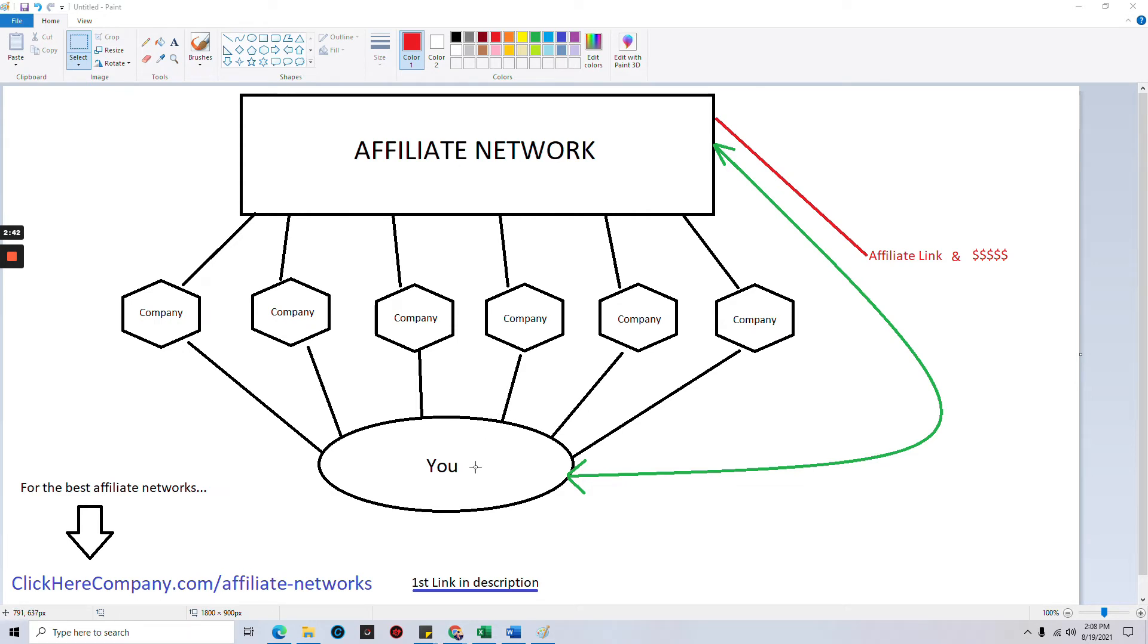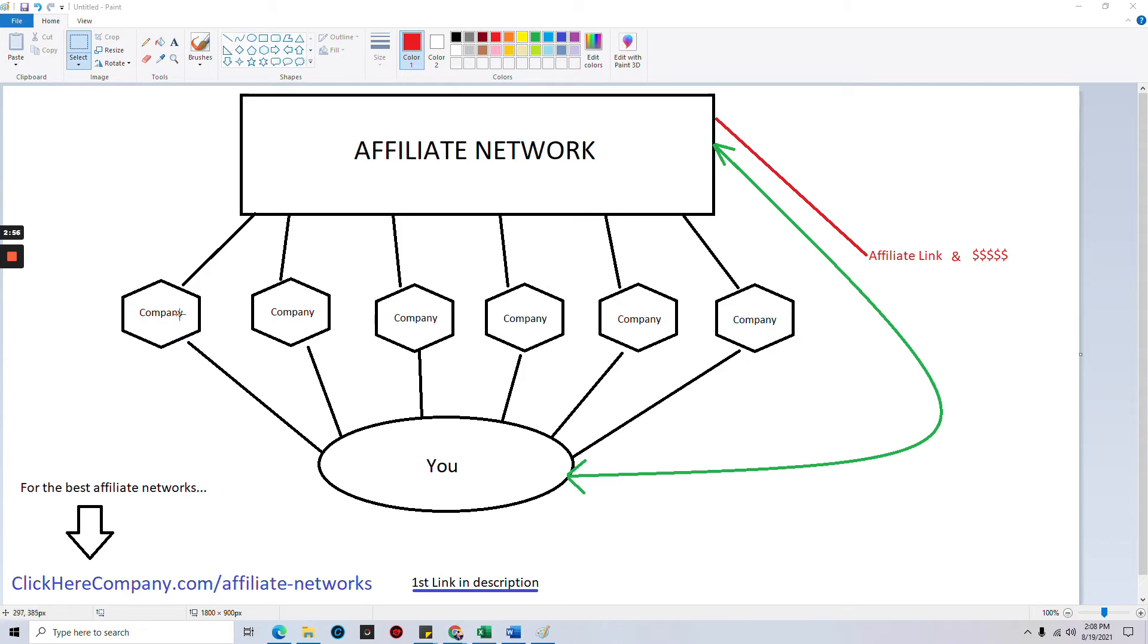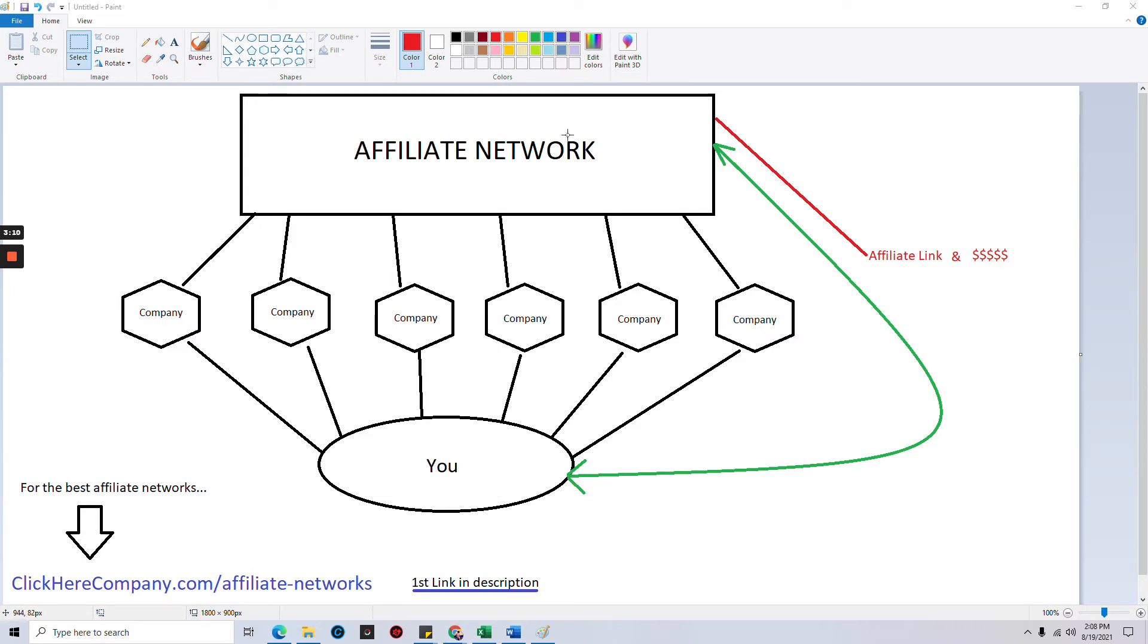You, as the affiliate or influencer, you look at this green arrow. All you have to worry about is you are connected directly to the network. So you go to the network, you get your affiliate links for this company and this company and this company, and you get all your promotional stuff like the banners and what have you.